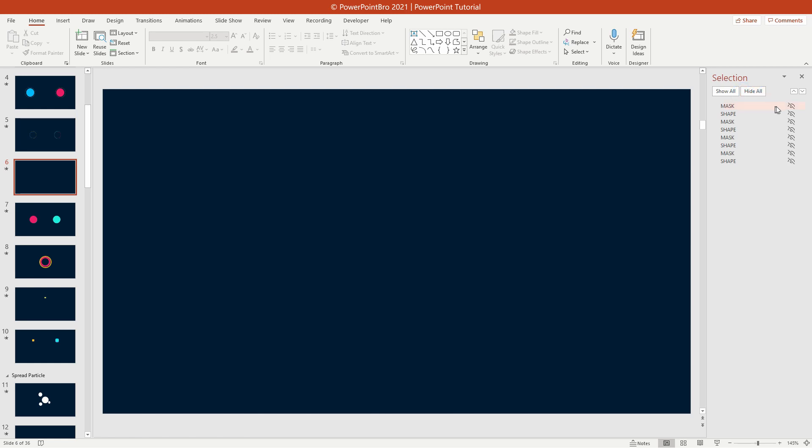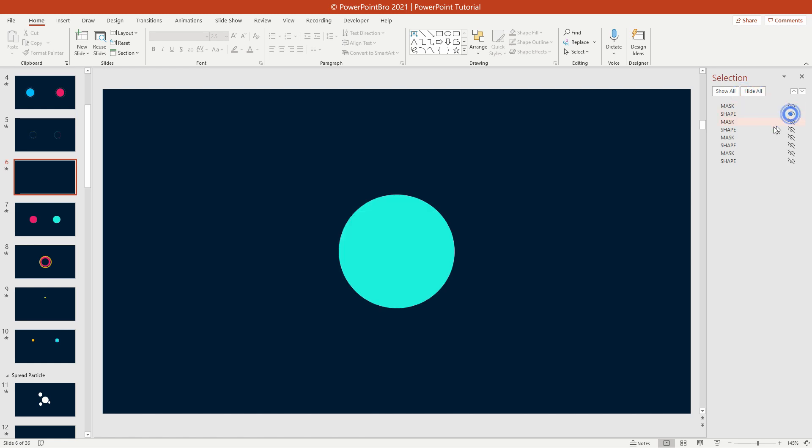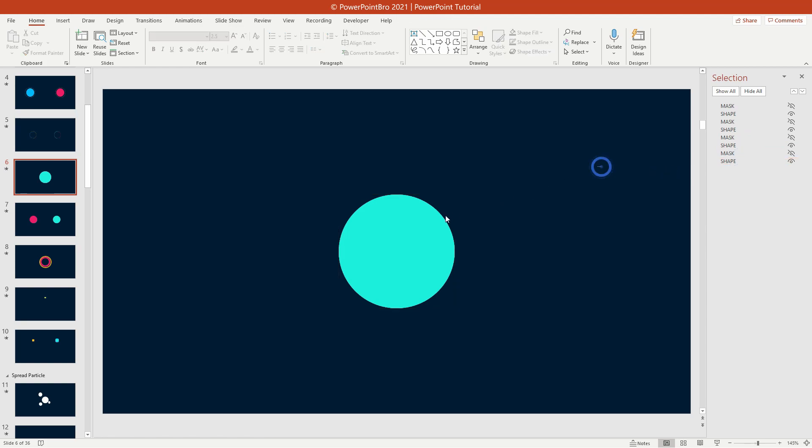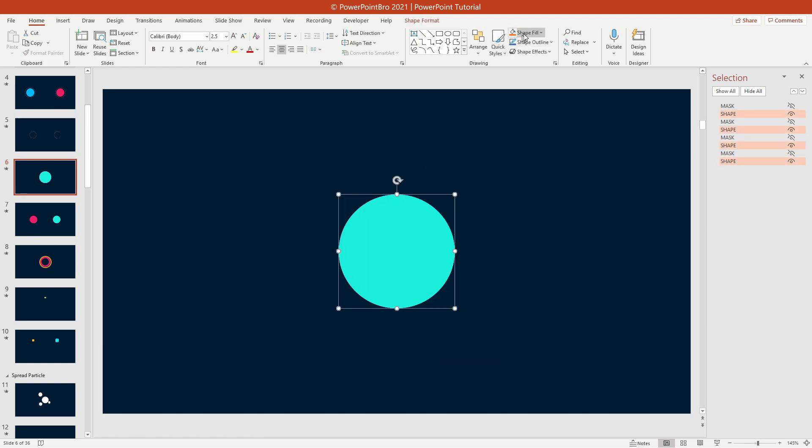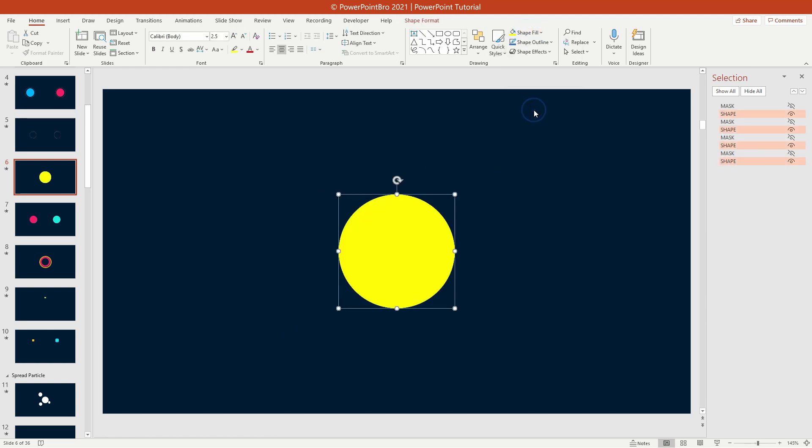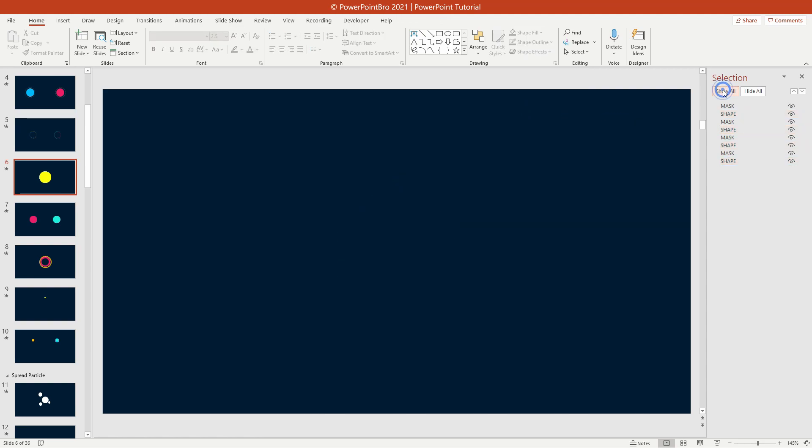Next, show all shapes that are named shape. Now, you can change the shape color to any color you want. After that, click the show all buttons on selection pane to bring back the mask shapes.